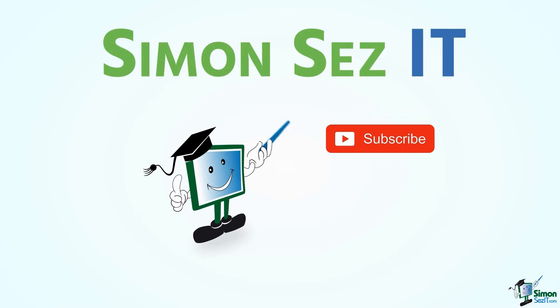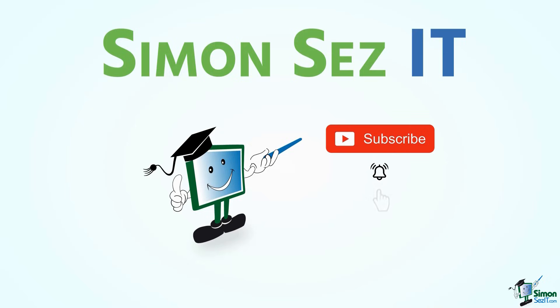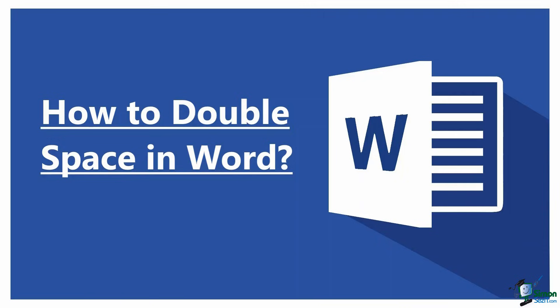Simon Says Subscribe and click on the bell icon to receive notifications. Hello everyone, welcome to a new tutorial from Simon Says It. In this video I will show you how to double space in MS Word.